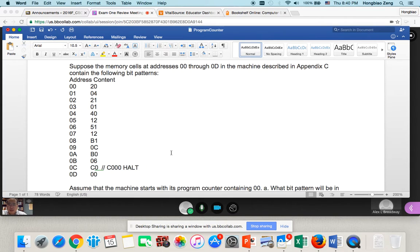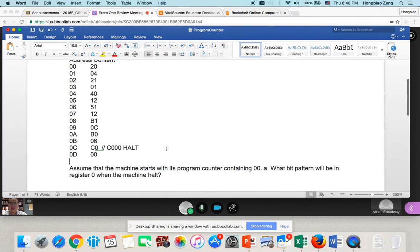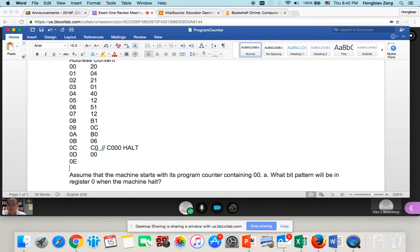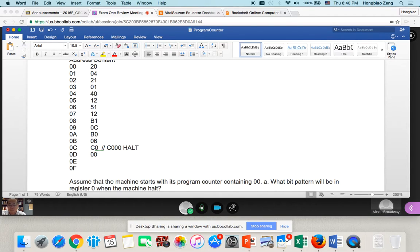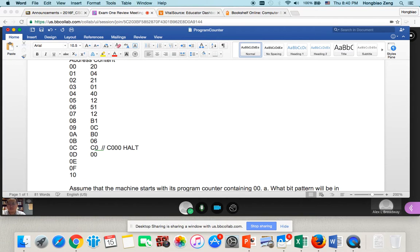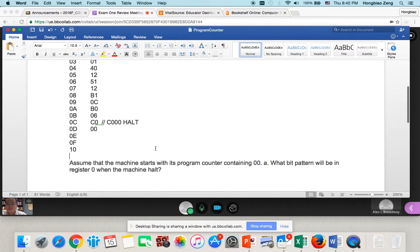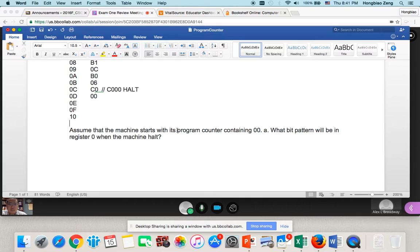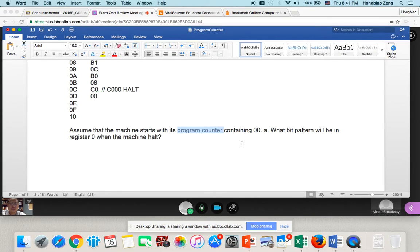Actually the memory still continues, right? 0A, 0B, 0C, 0D, so the next memory is 0E, next memory is 0F, and so on. So now he said, assume the machine started with the program counter containing 00. What does the program counter do? The program counter will hold the address of the instruction that will be executed next time.